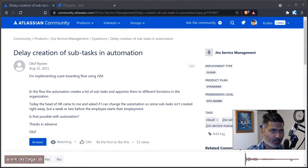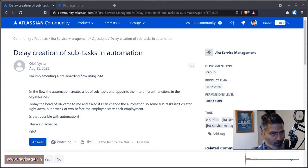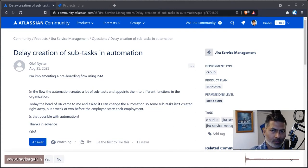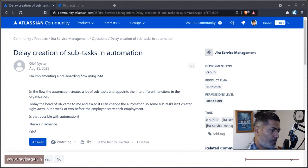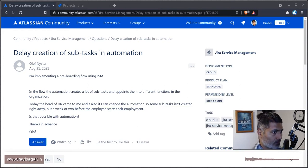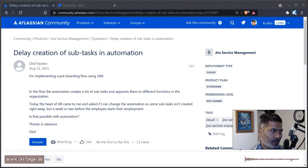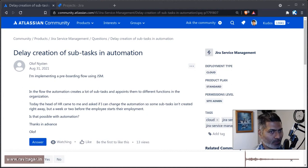This question has been asked by Olof Nisten. Using automation tools, you can automatically create a subtask, which is great, and you want to do it for a variety of reasons.